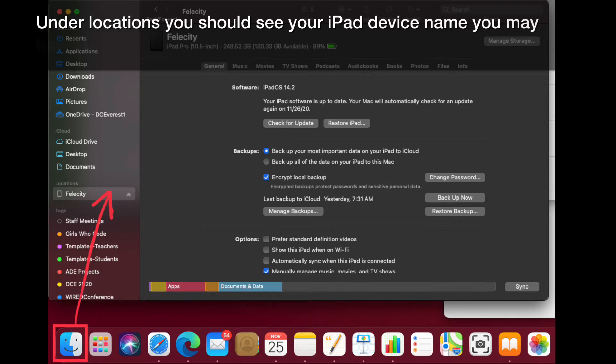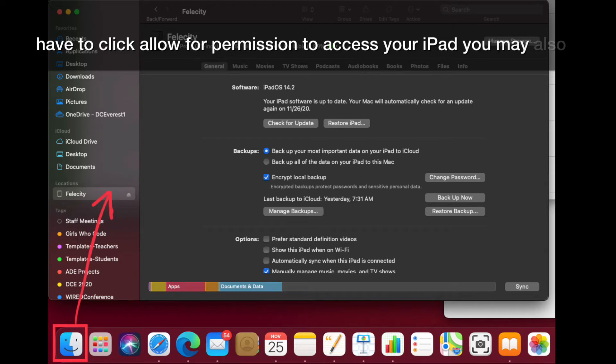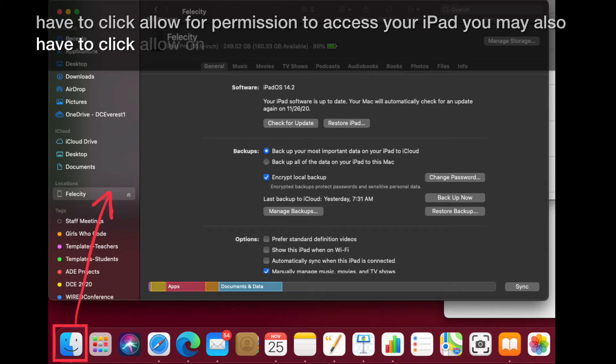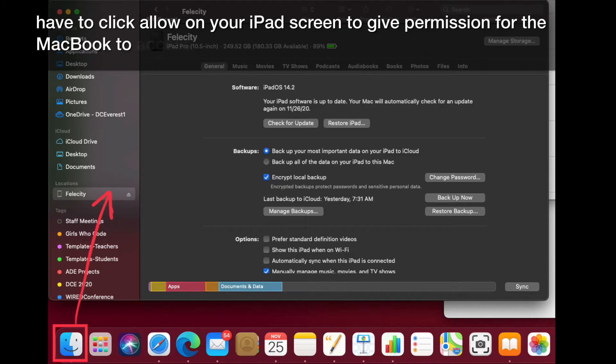You may have to click Allow for permission to access your iPad. You may also have to click Allow on your iPad screen to give permission for the MacBook to access.